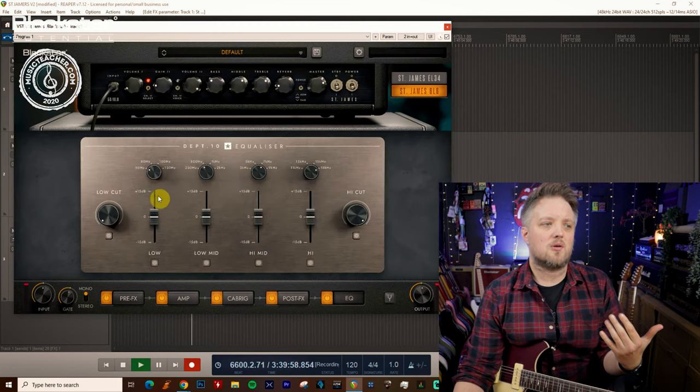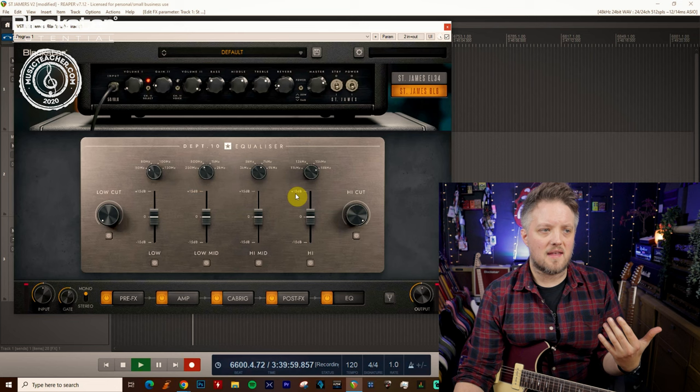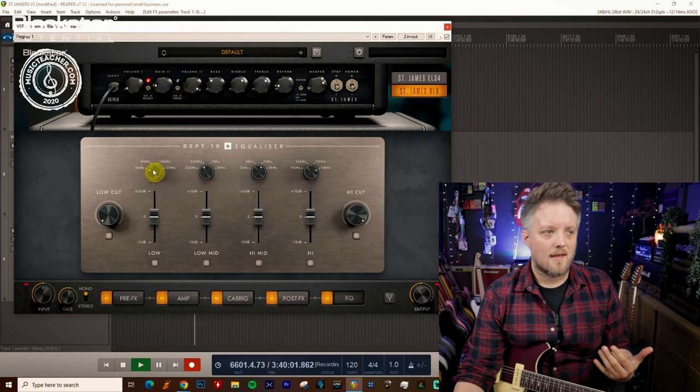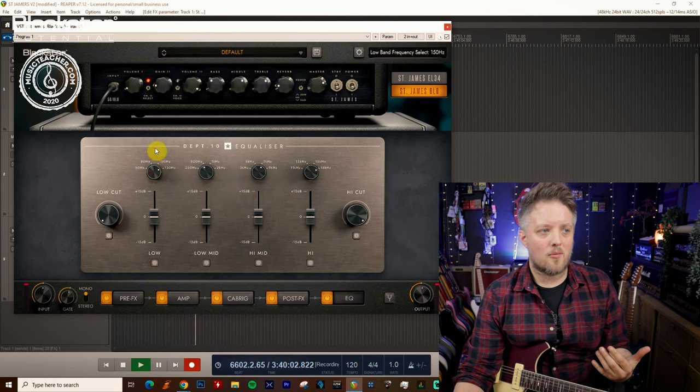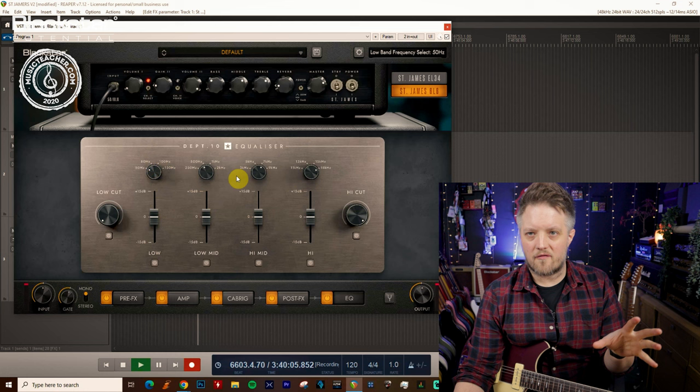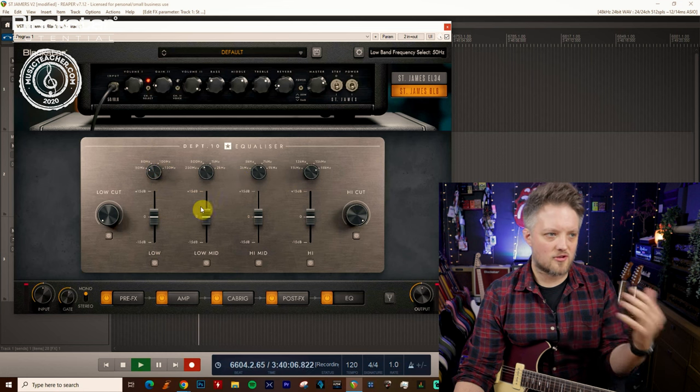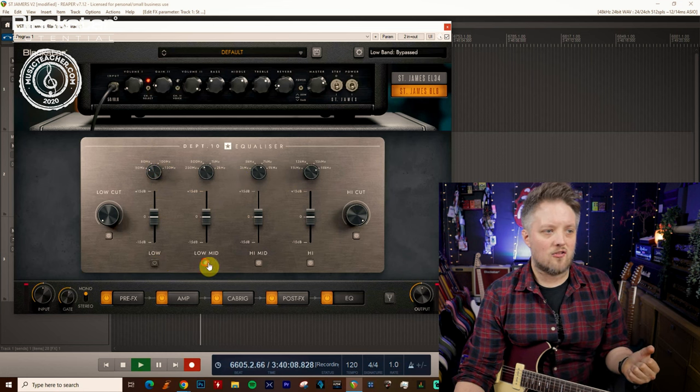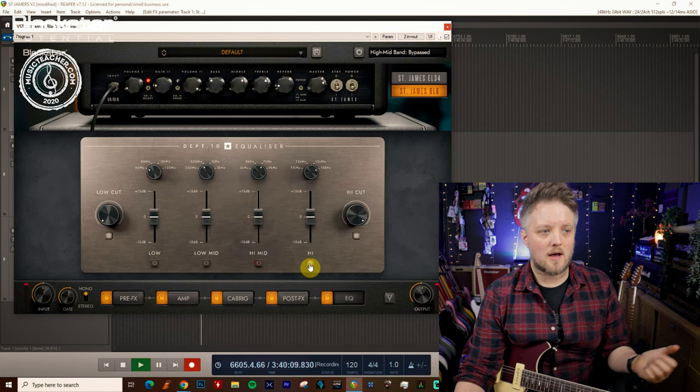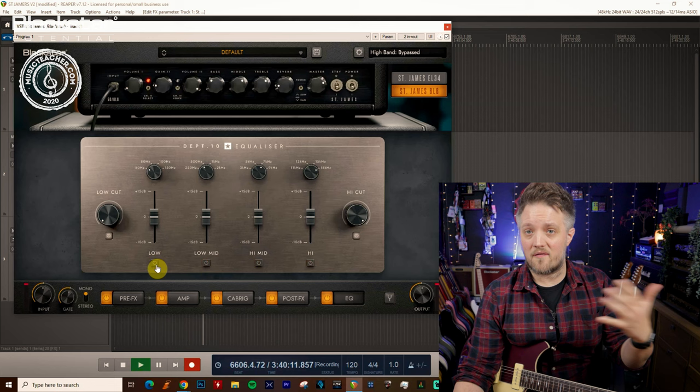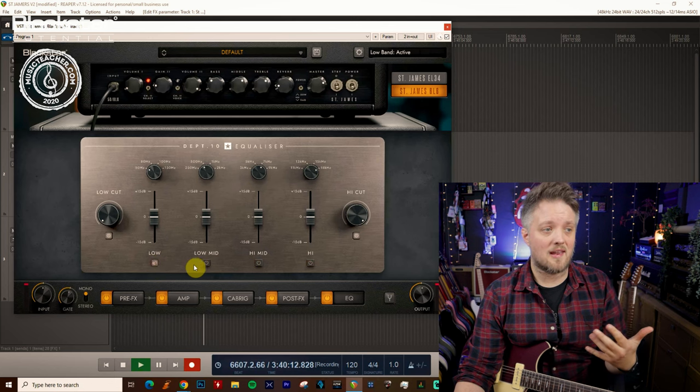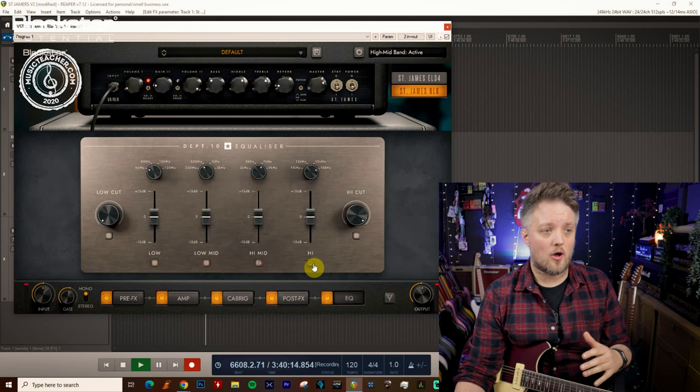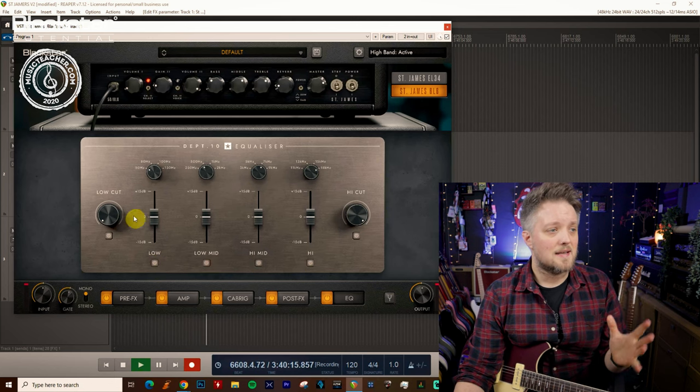Each one of these bands can have a 15 dB boost or cut, and at the top here we have a four position selector switch for different frequencies across the spectrum. You can actually turn these off as well, so if you only want to affect one particular range you can just turn that one on as needed.